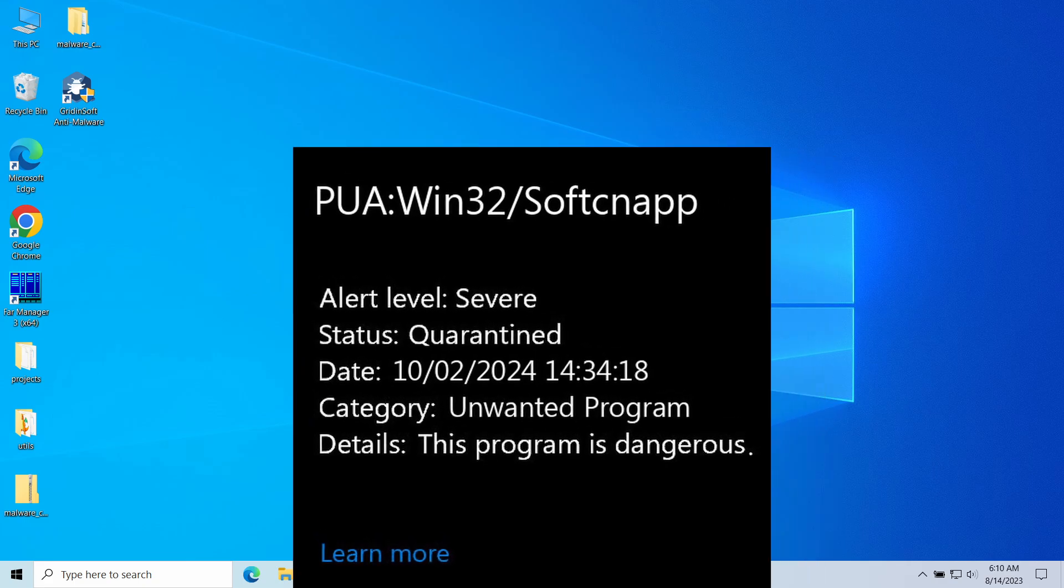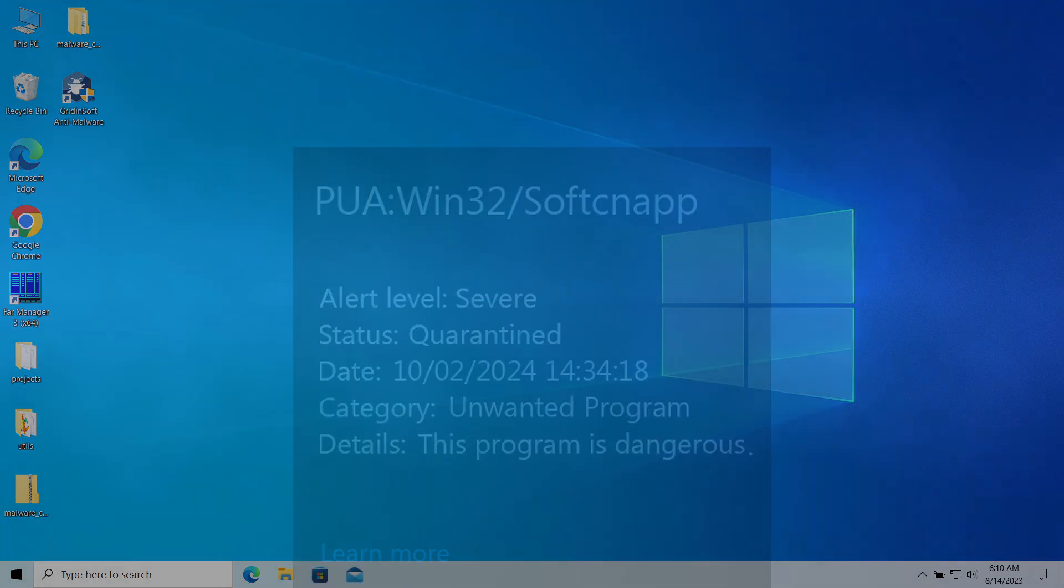In this video, I will explain what it is, whether you should be concerned or not, and how to get rid of it.